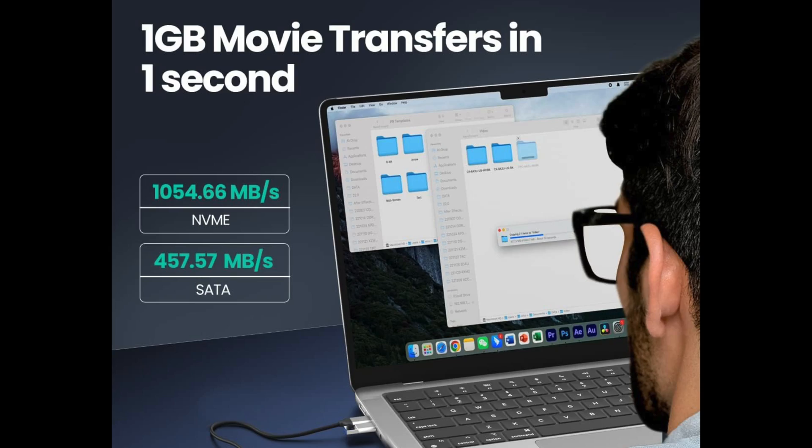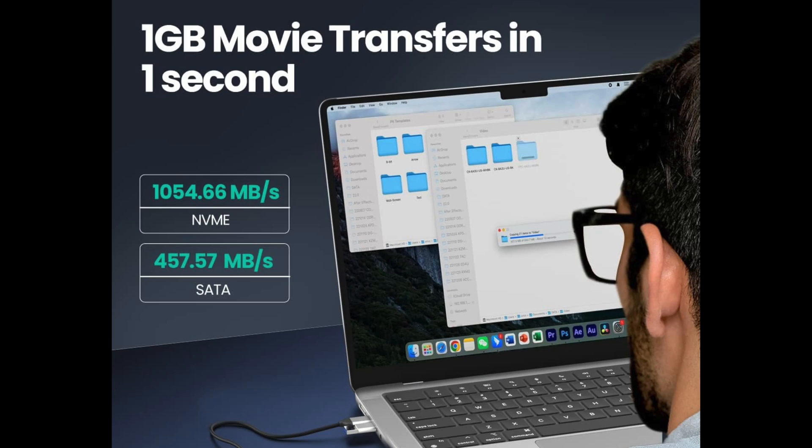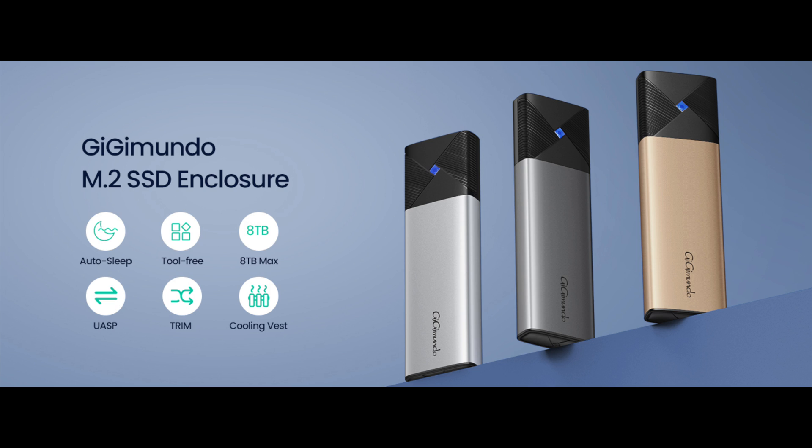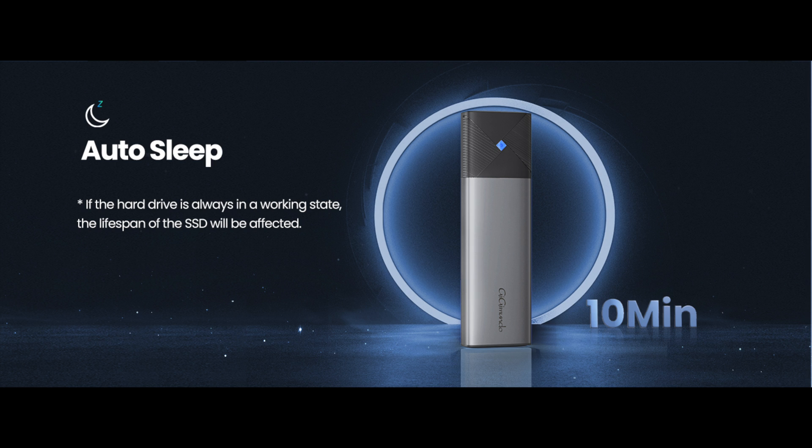Just before we do some testing, here are some specifications about this enclosure. This enclosure with the best SSDs should be capable of speeds around 1000 megabits per second with NVMe and about 500 megabits per second in SATA mode. Available in three different colors, this enclosure also has another cool feature which is autosleep.